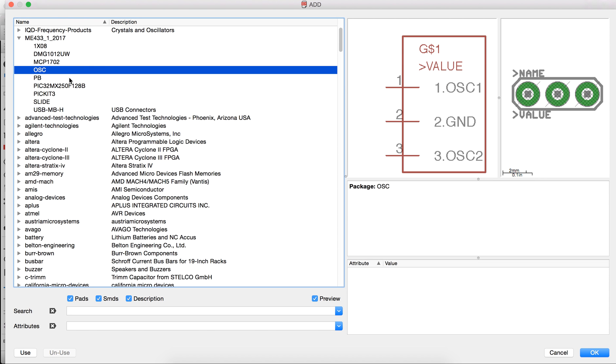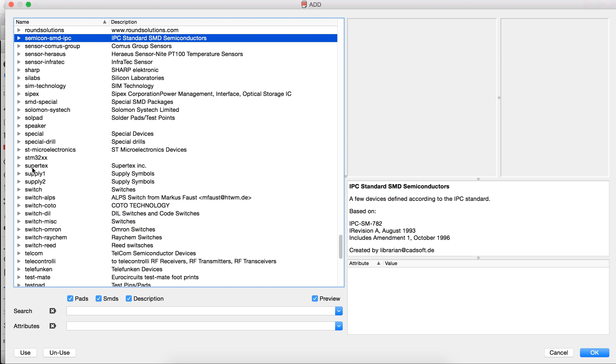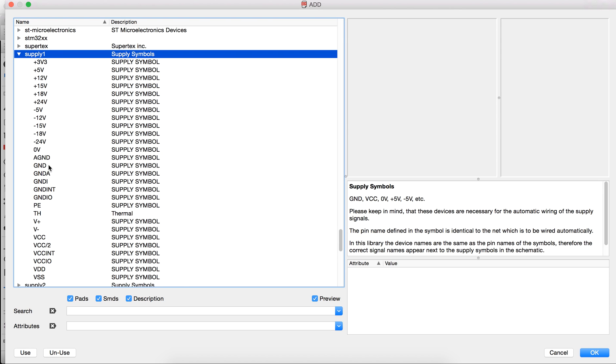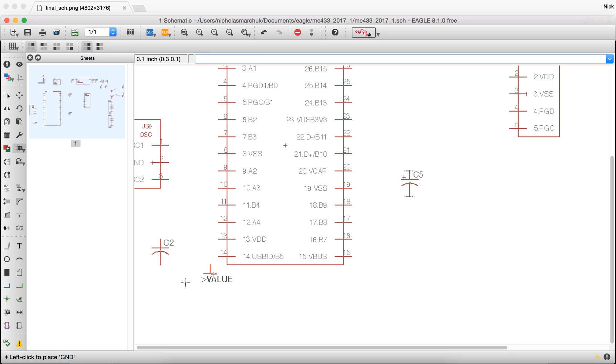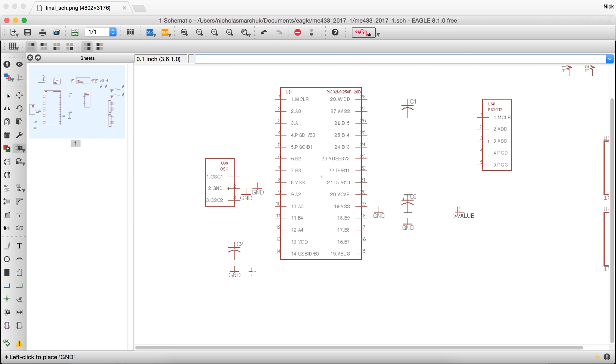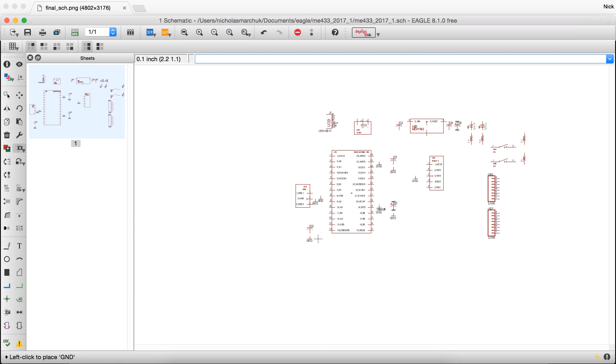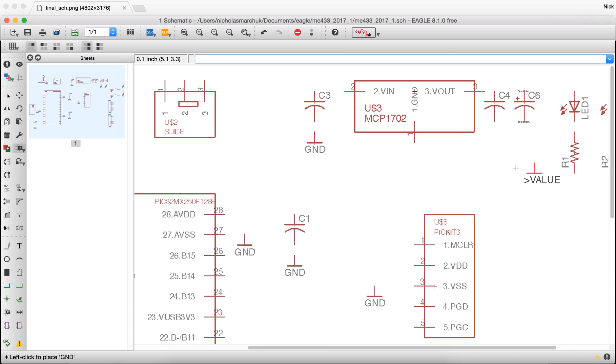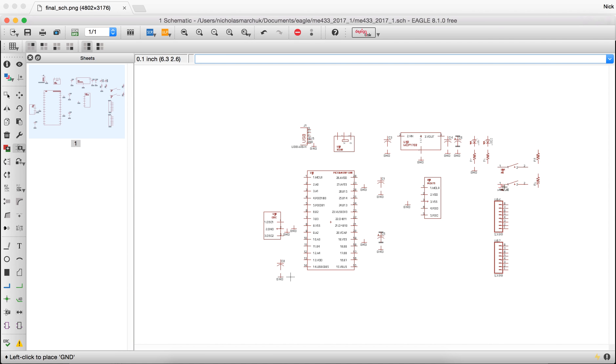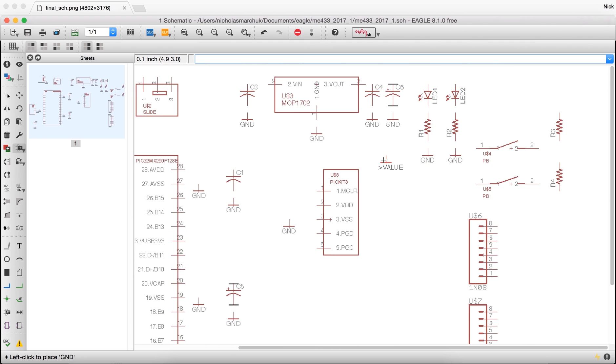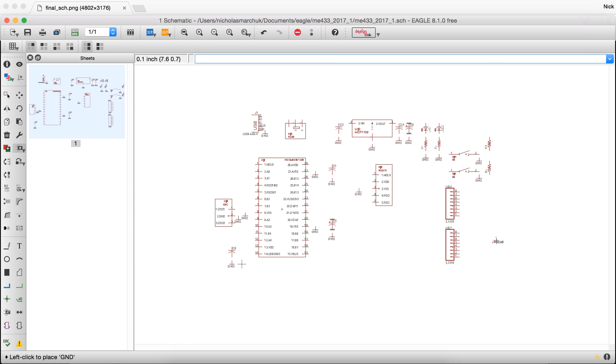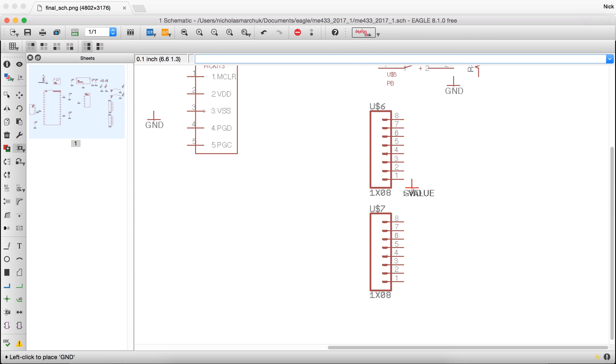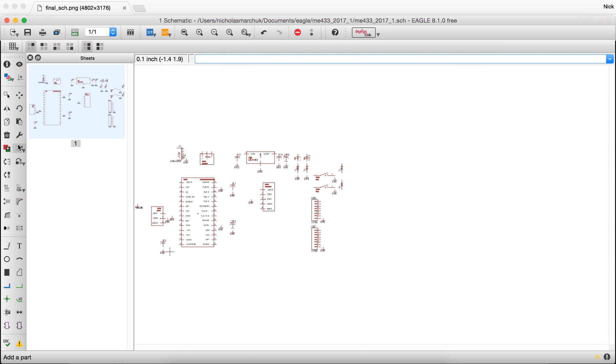I think that's all the major components now. Oh, the oscillator. Let's reorient some of these parts. Now we need a lot of powers and grounds. Let's start with ground - those are in the supply library. VSS on the PIC will be ground, the oscillator needs ground, capacitors need ground. PICkit needs ground, the USB connector needs ground, regulator, capacitors, LEDs all need ground. These switches are pull-ups, so the switch needs ground. And the way I've designed my shield, the bottom most pins will be ground.